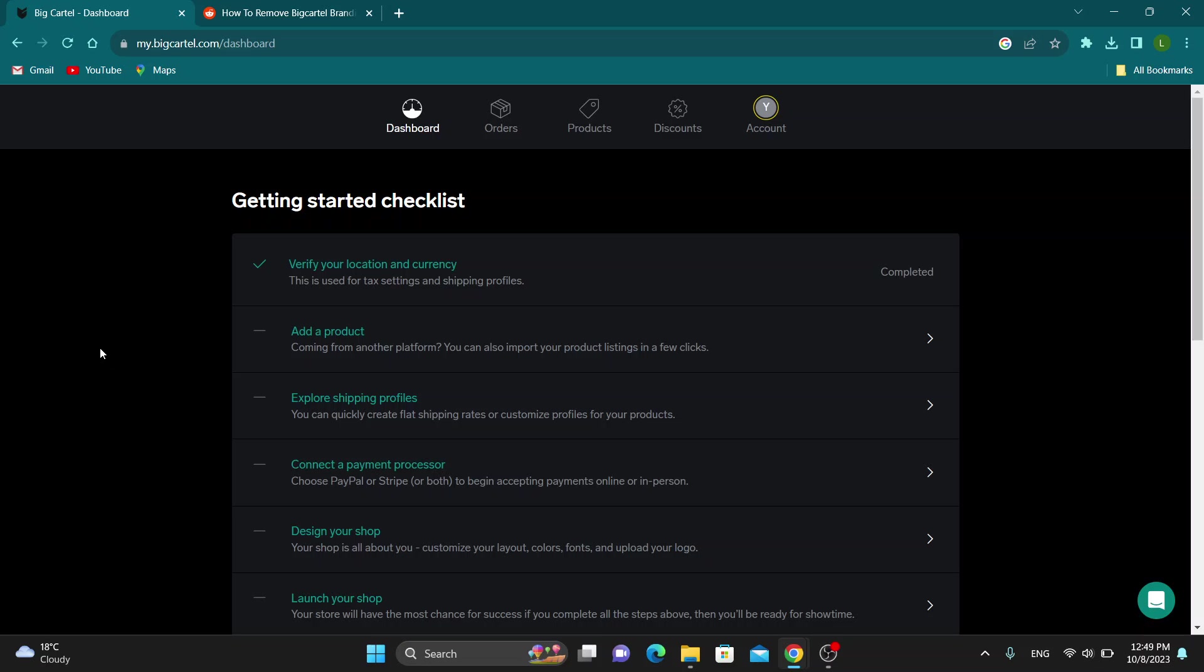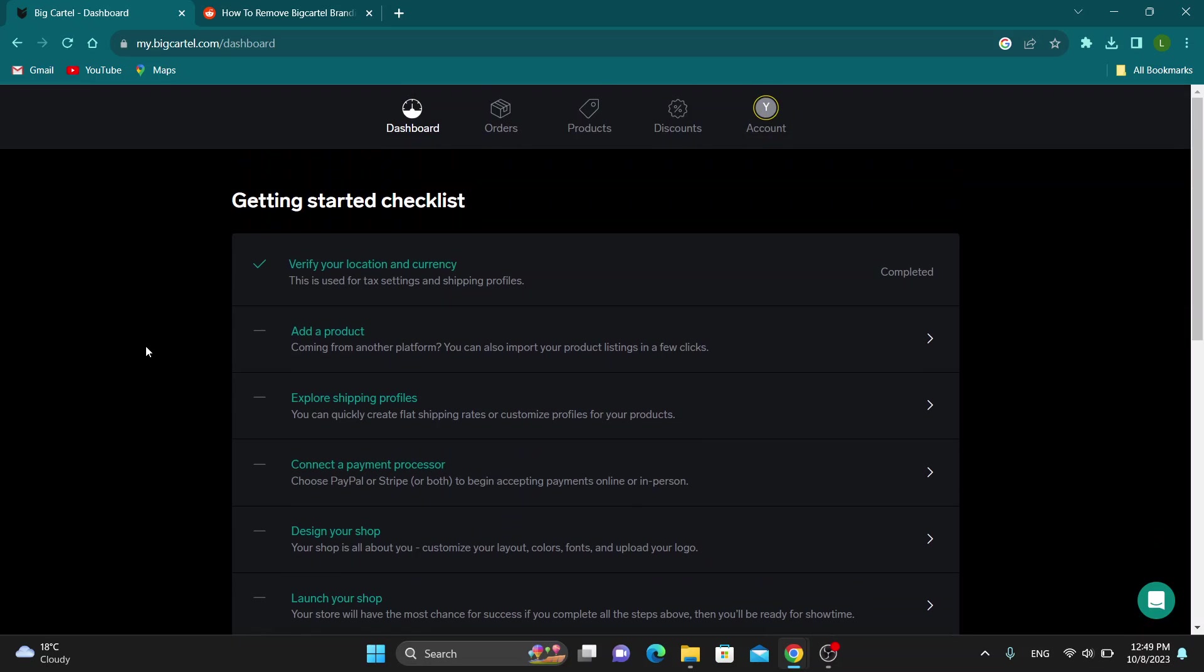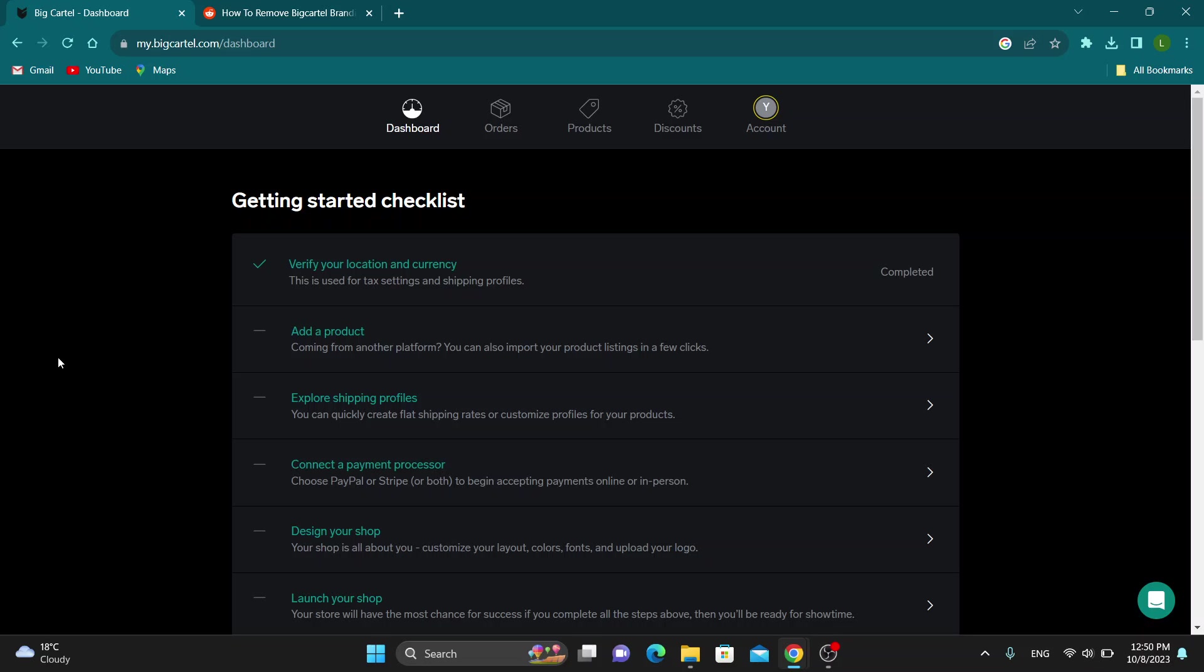Hey everybody, what's up and welcome back to today's video. Today I'm going to show you how to remove the Big Cartel logo from your website. This is a very simple thing to do, so make sure to watch this quick and easy video till the very end and follow my steps correctly so you can make sure this works the same for you. Yeah guys, let's get straight into it.